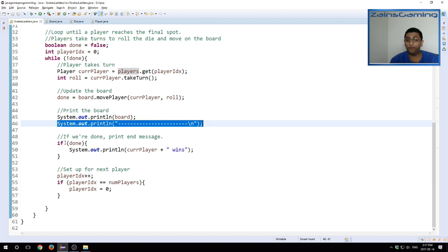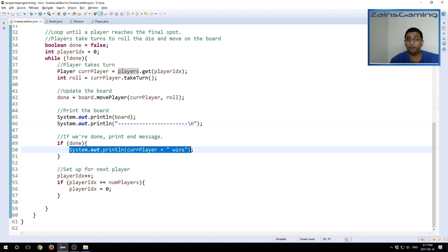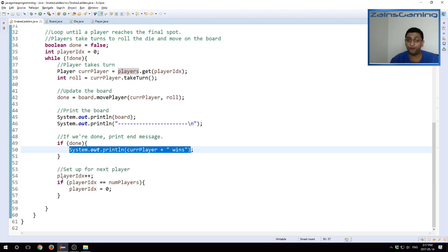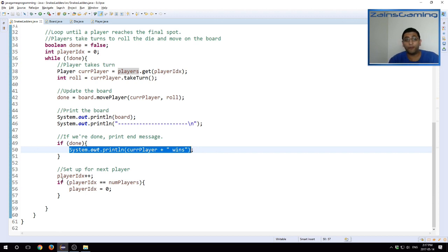And then we also print this big dashed line so that we know which line indicates a next turn. If we are done, we print out the end message, which is current player wins. And then we just update to the next player whose turn it is. So this is our main game logic. This is what's happening as the game is going.